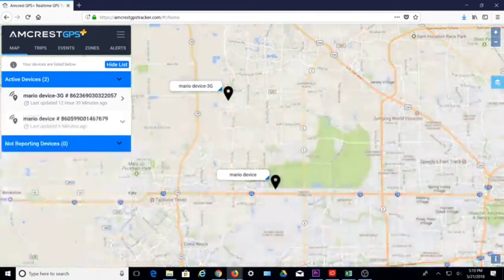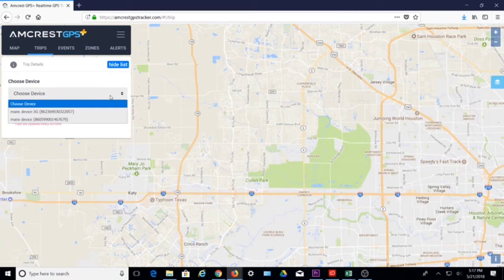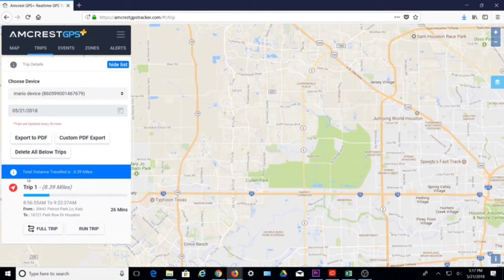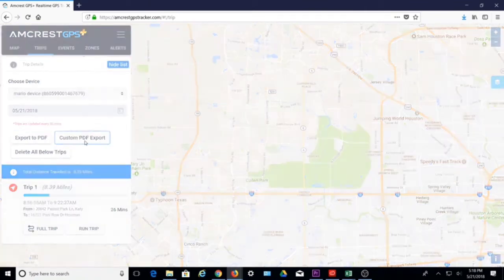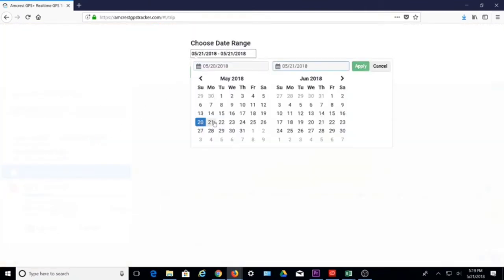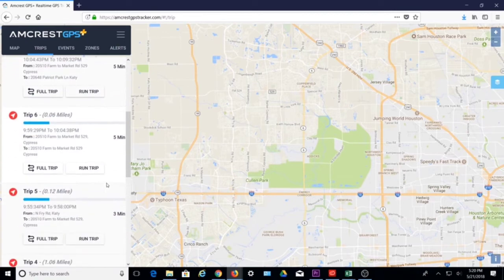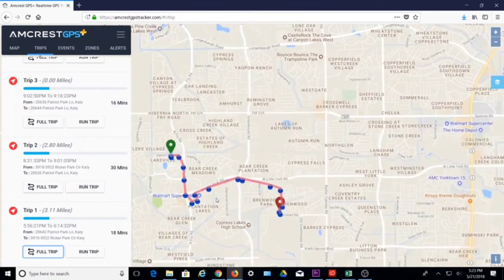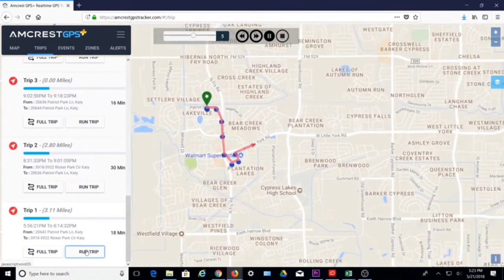Now that we've covered the map, let's see how to view recent trips. Click on the trips tab. Then select the device for which you want to see trips and select the date. You can export the trip details in a simple to read file by clicking export to PDF, and then you can either download or print the PDF. Custom PDF export allows you to choose a date range for your export file. Below you will see all the trips for the device and the date you selected. Here you can click full trip to view the path of the entire trip at once on your map. Or click run trip and the map will play back the path of the trip from start to finish.